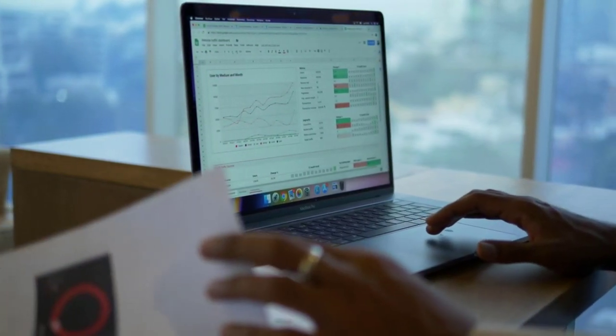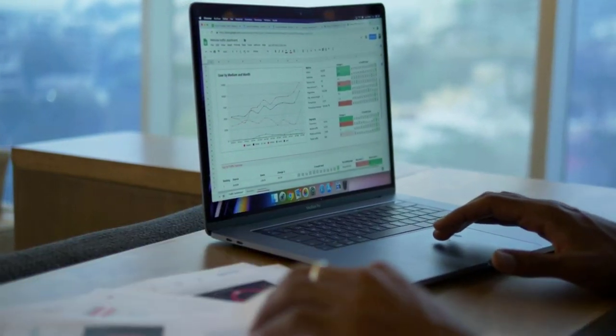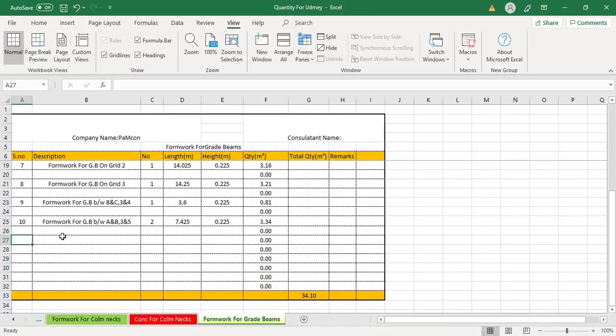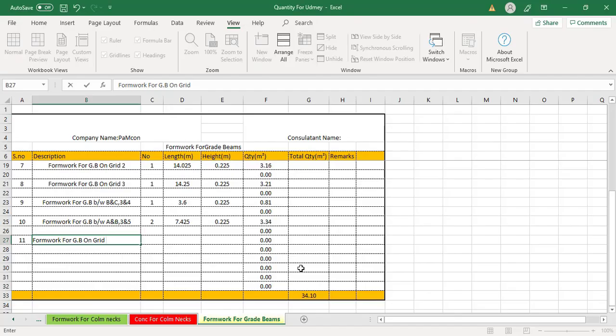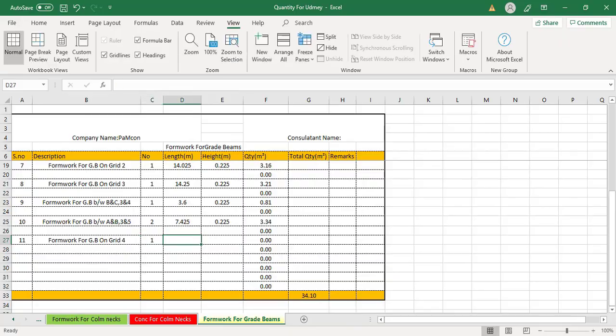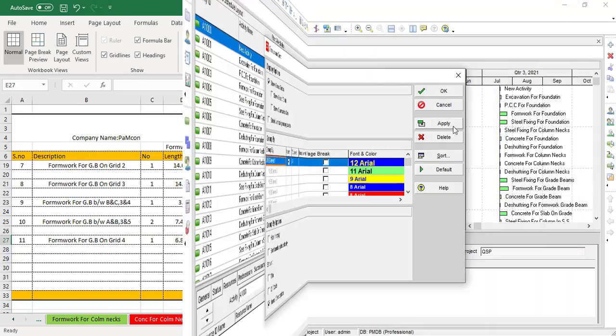Now in this course, we will start estimation right from the beginning, from excavation up to finishing like paintwork.